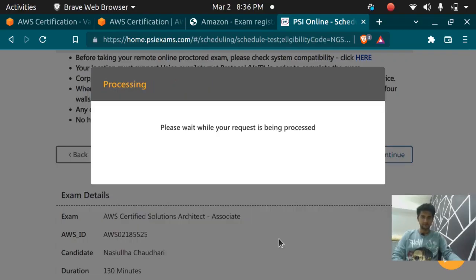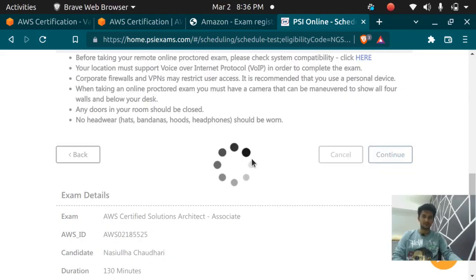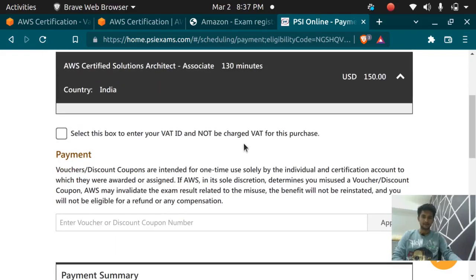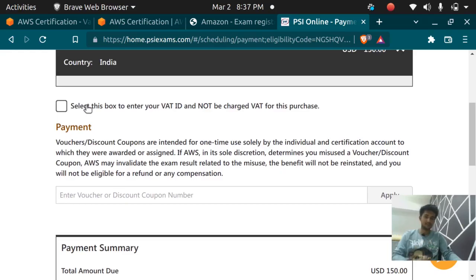Please wait. Booking has been created successfully. We will now close it and you can see please select this box if you have VAT ID. You can select it if you have it; if you don't have it, leave it.